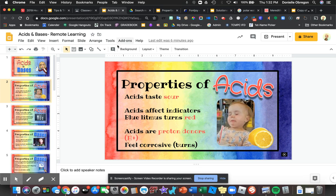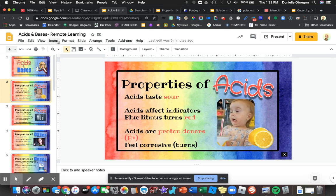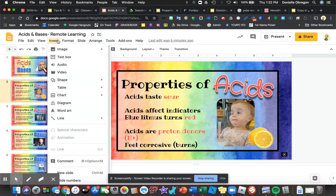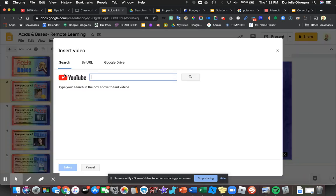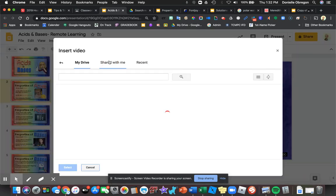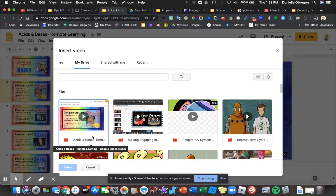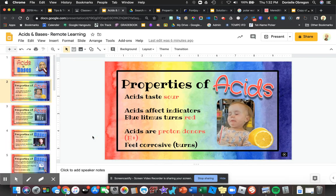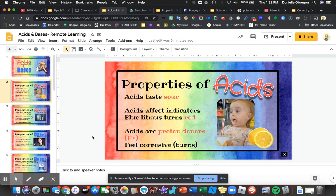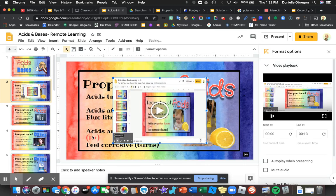The next step is to go up here to Insert Video. I'm going to go to my Google Drive and since I just recorded it, it will be the first thing that pops up. So there it is right there. I'm going to click that to insert it, and it's going to pull up the whole video because it recorded my whole screen.